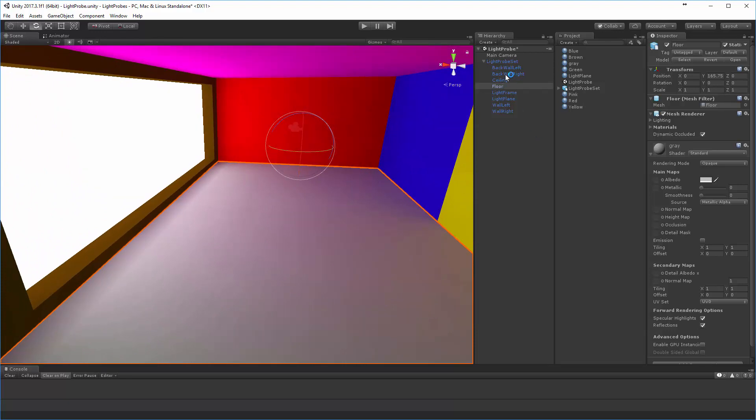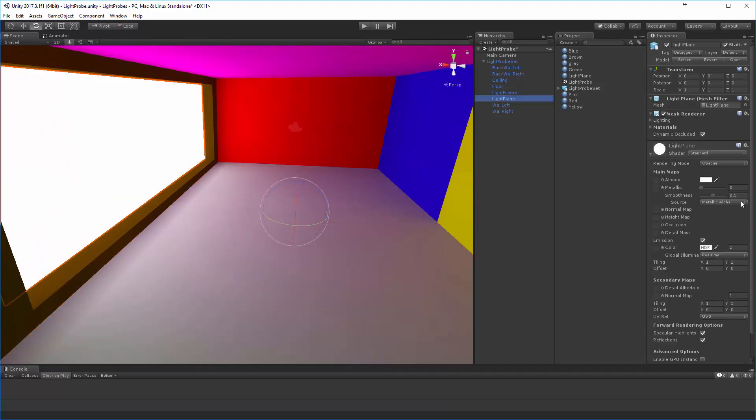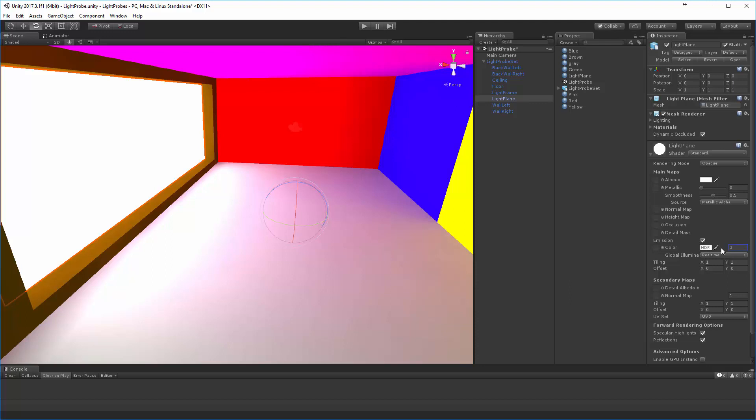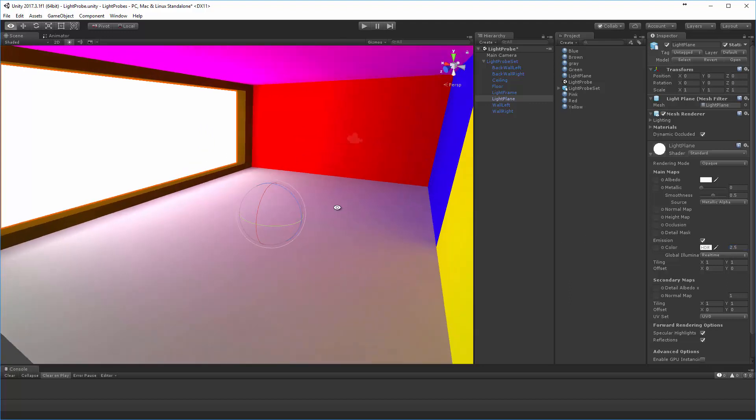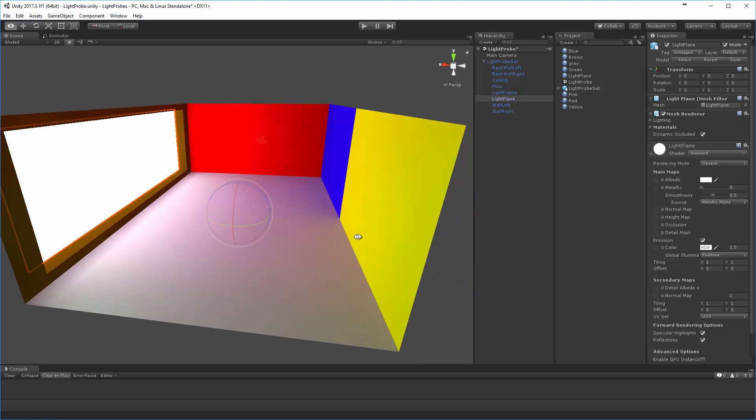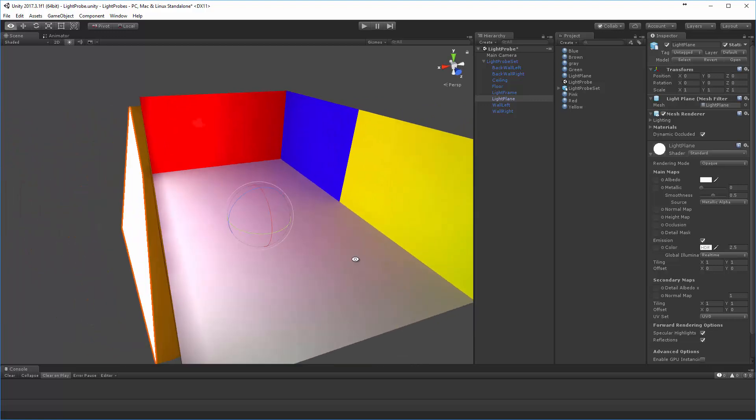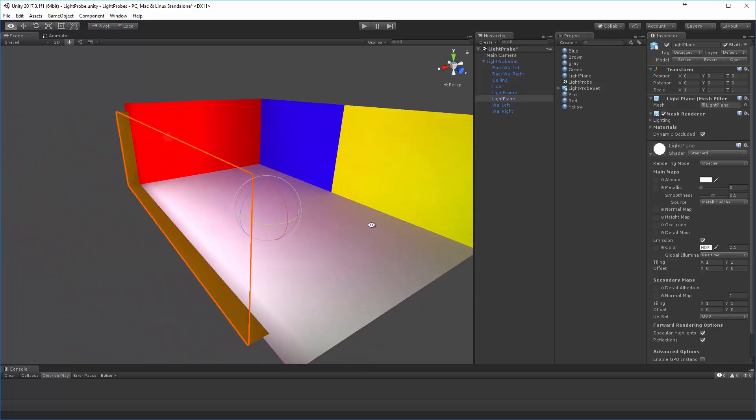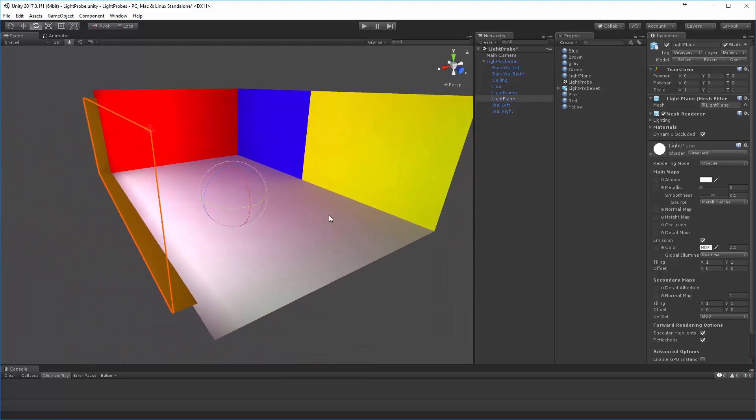Now, let's go ahead and just for illustration's sake, I'm going to take this light plane and let's pump that up to four. Ooh, too high. How about three? Even two and a half. You can see that this works out pretty quickly, but you can see on the floor some of the effects that are happening here.